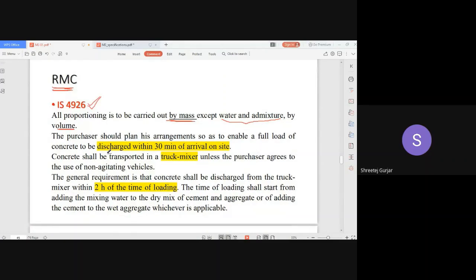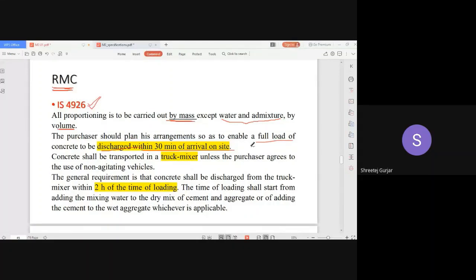The discharge of concrete must be done within 30 minutes of arrival on site. Concrete arrives in transit mixers or agitator trucks, and a full load must be discharged within those 30 minutes. Concrete shall be transported in a truck mixer unless agreed upon by both parties — generally, truck mixers are the standard vehicle used.